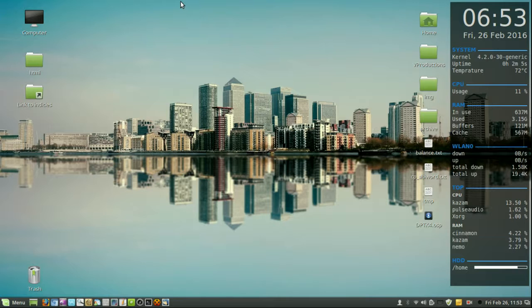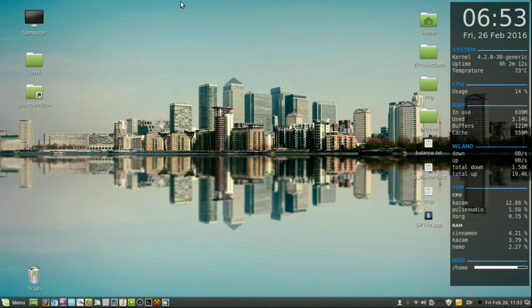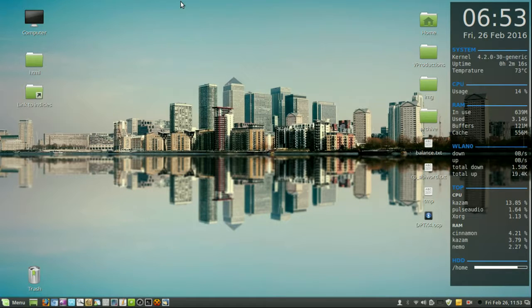Hey YouTube. This is just a short video to show you guys how to log out or reboot Linux Mint 17 from the terminal. Now it's quite a simple process to do and I'll show you guys now.